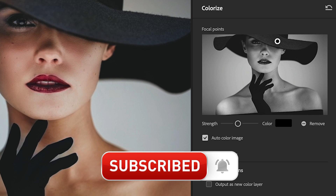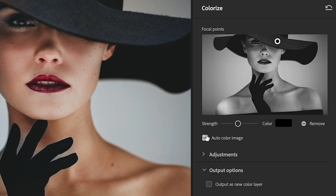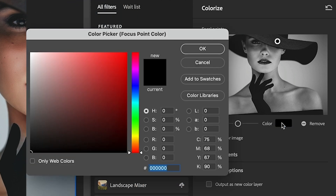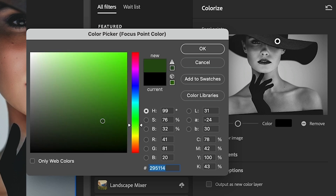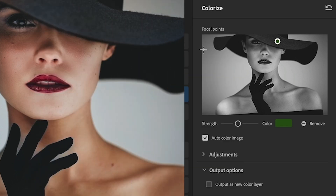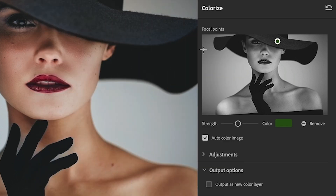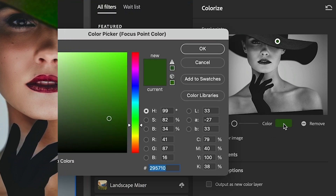If I want to make the hat a different color, perhaps green, we just click on the color swatch. The color picker will come up. Let's find a nice shade of green. Click OK and it's going to apply it to the hat.